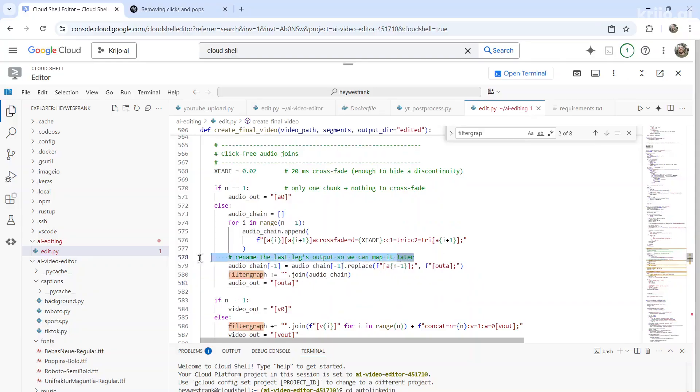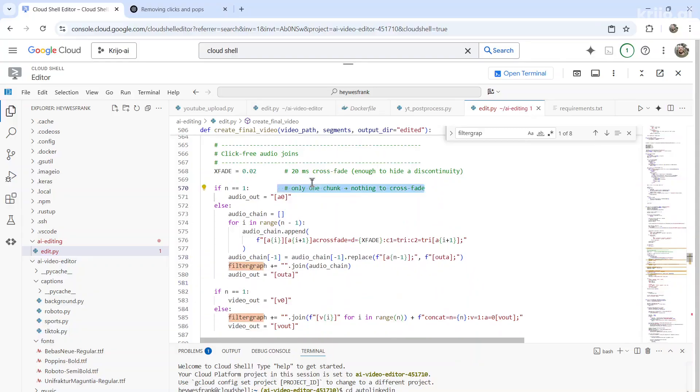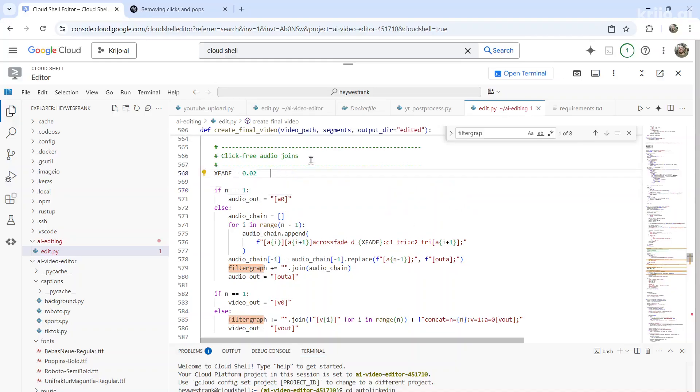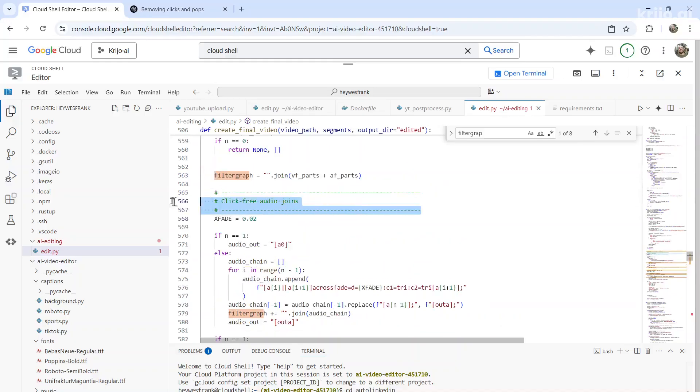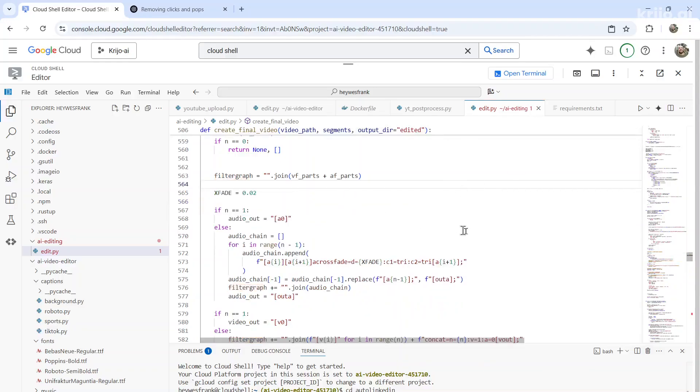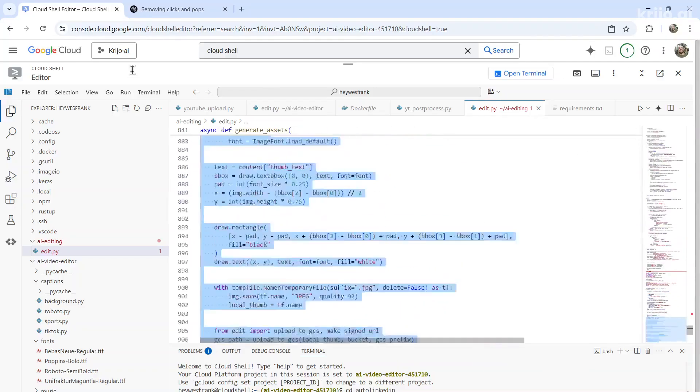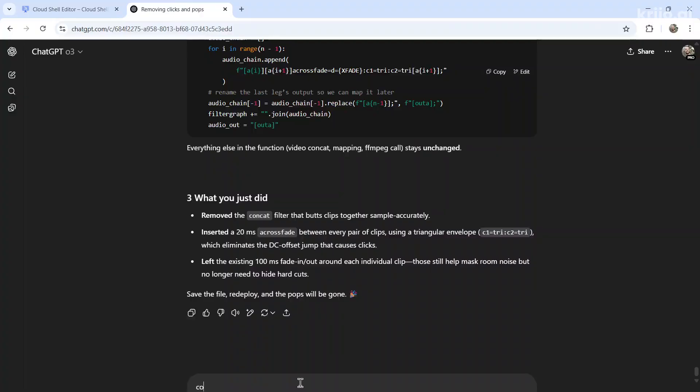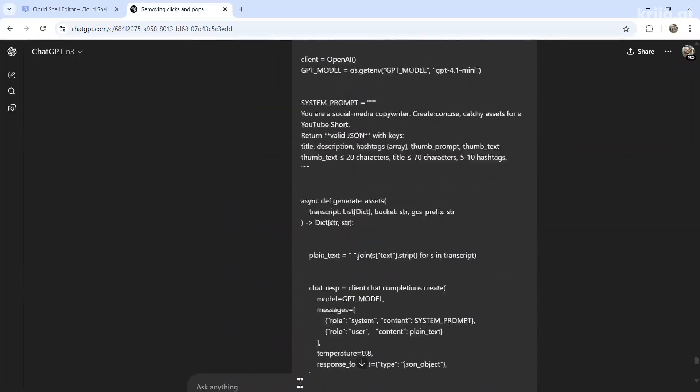I like to remove the comments. Those are just extra tokens when you send it into ChatGPT. So let's remove all the comments. And then this part here. And then when I think I have it correct, I'll copy the entire code again, and then write confirm, I've made the correct changes and then paste the entire code in.